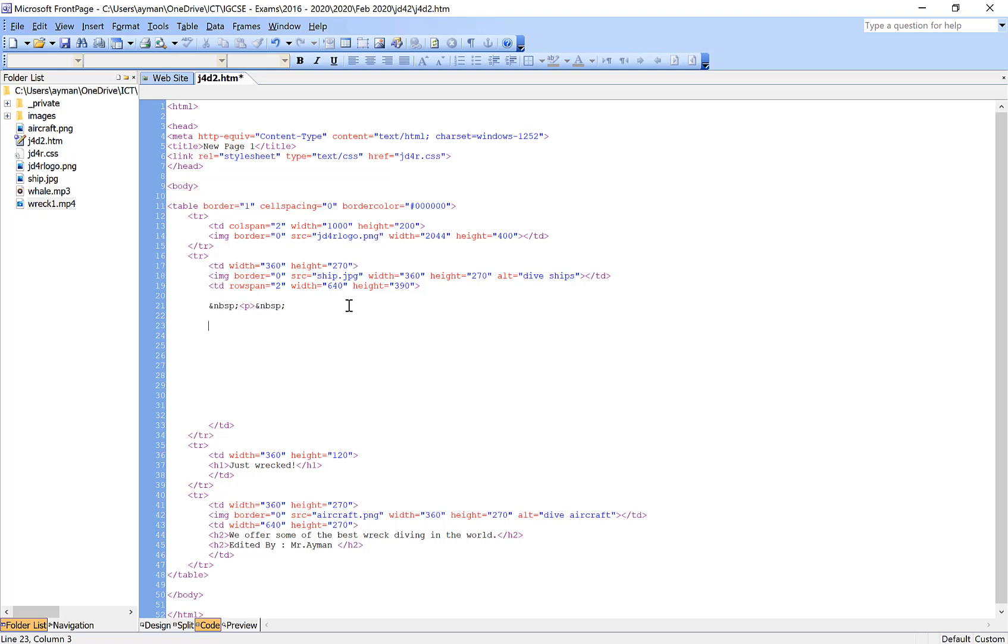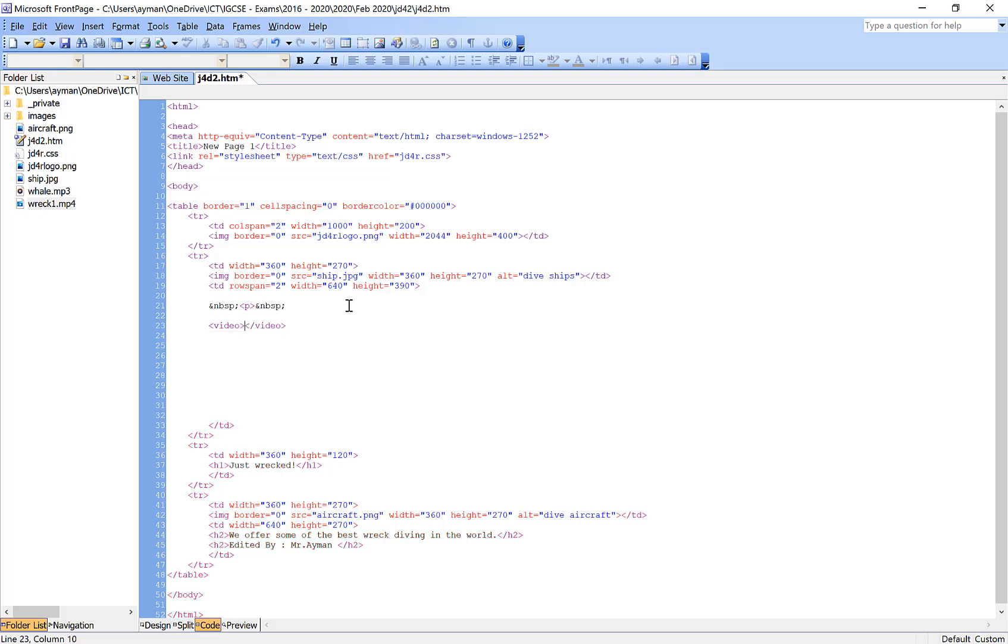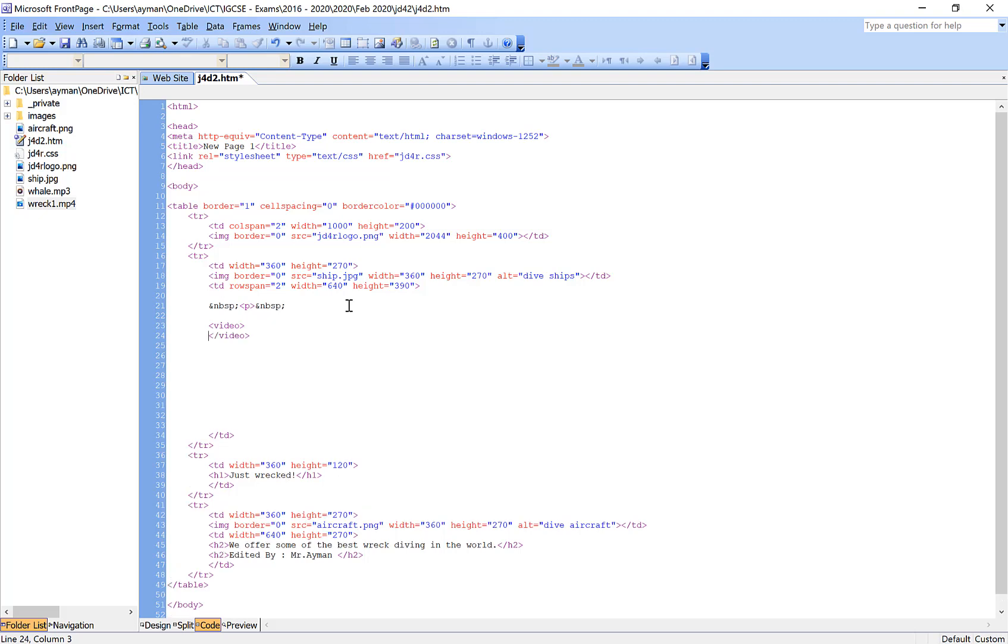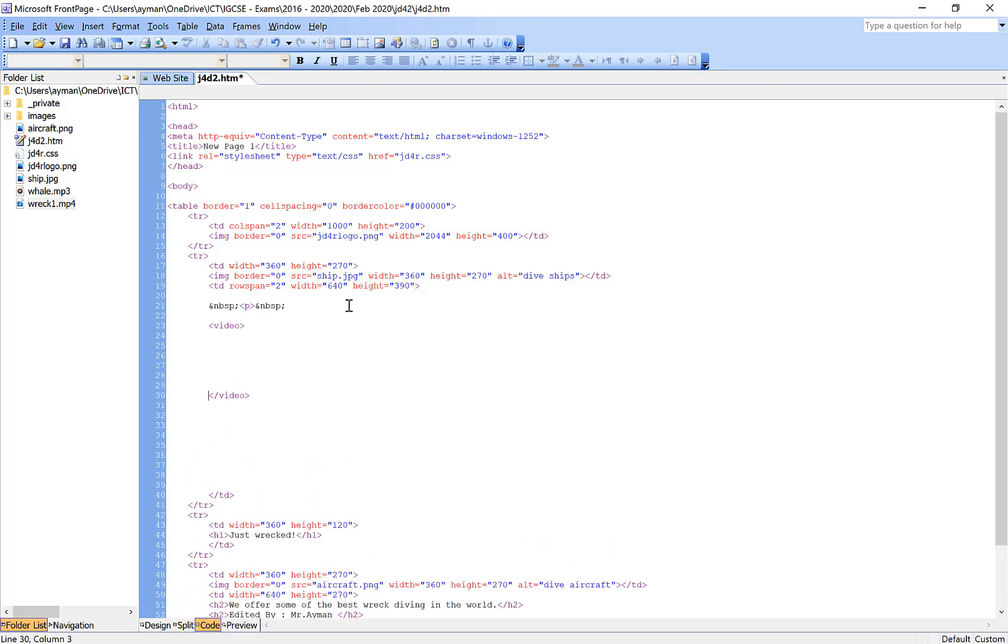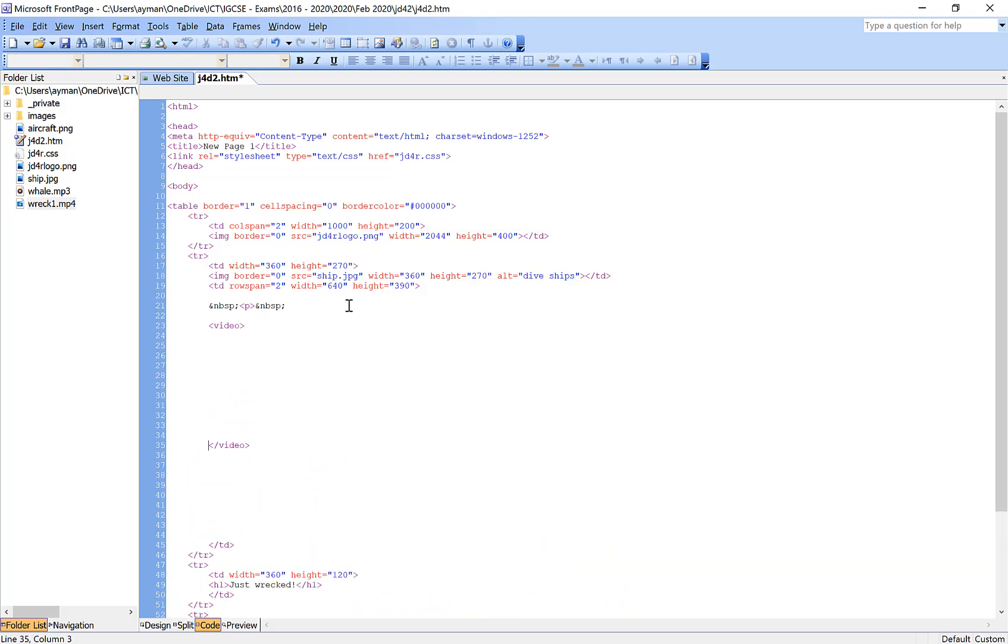First of all, type in video code: video, and then open tag and close it. Remember, this is very important. The closing tag comes automatically, so you have to make sure that the close will be at the end of the code, at the end of the message that you give it.